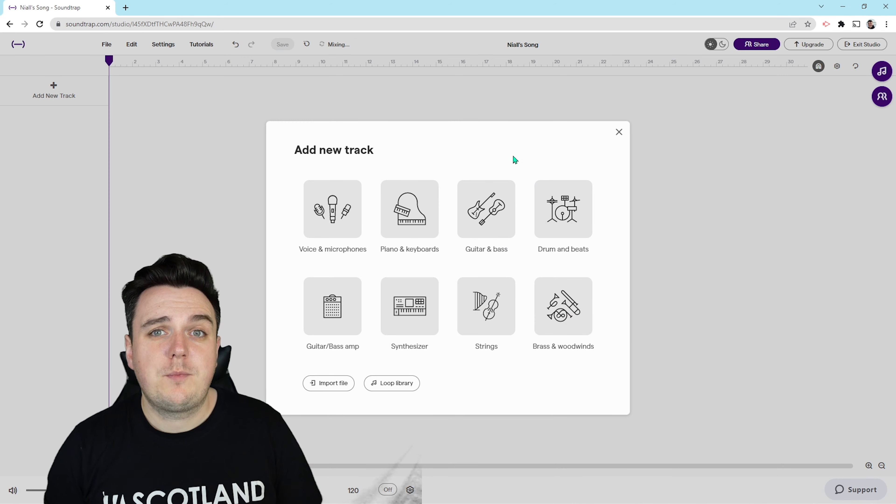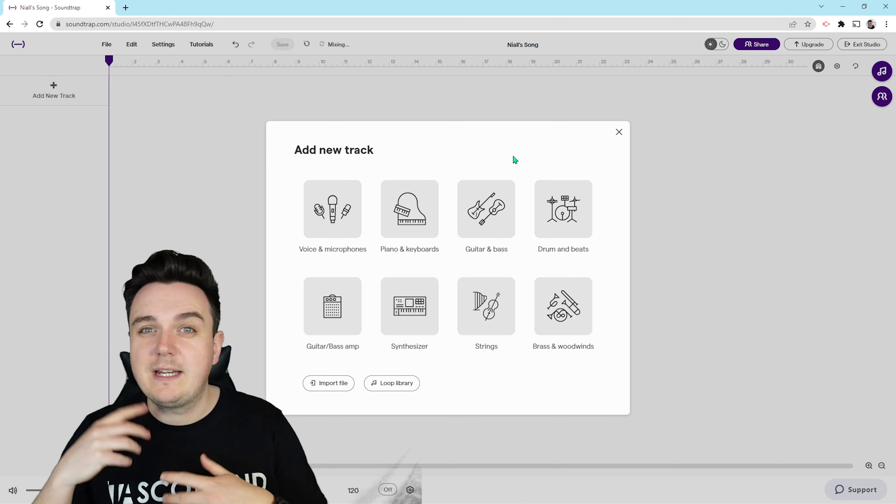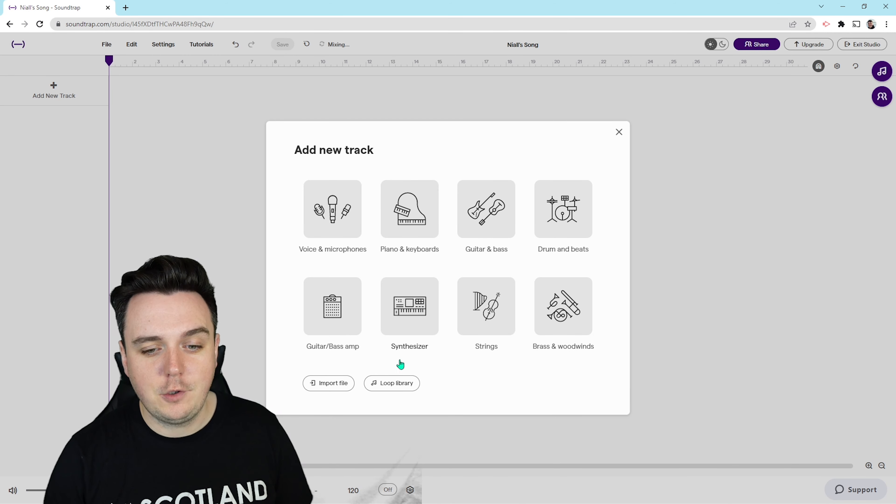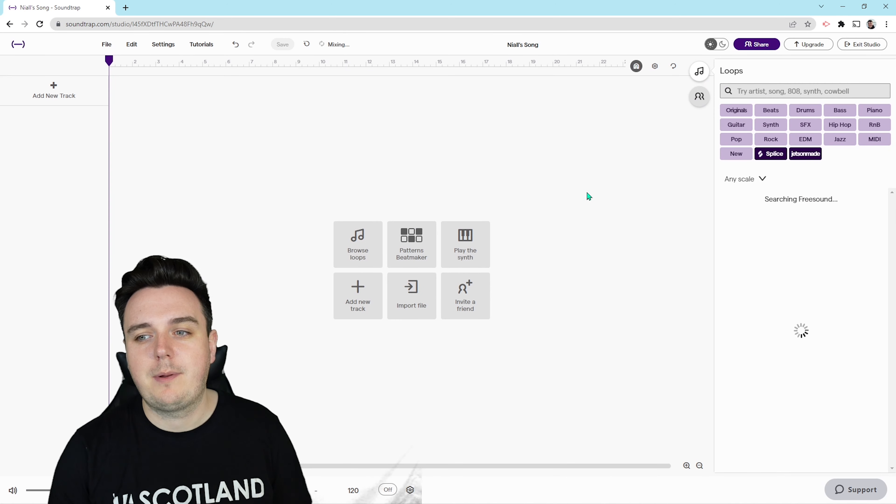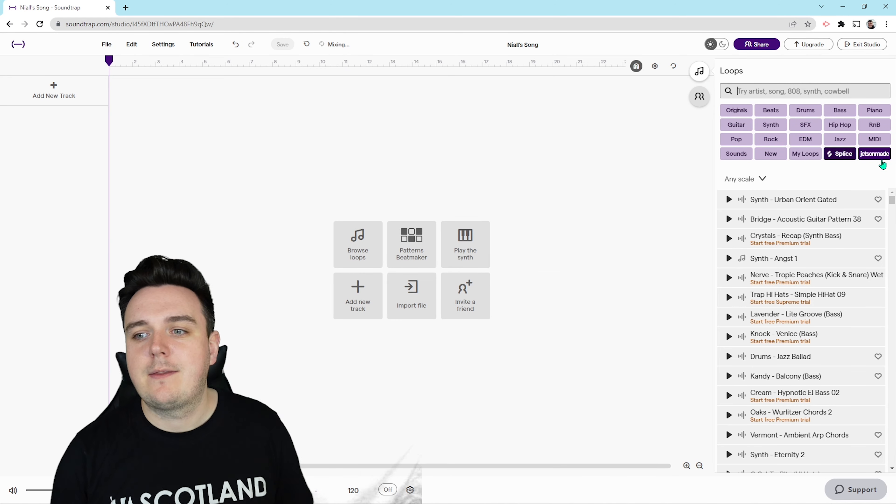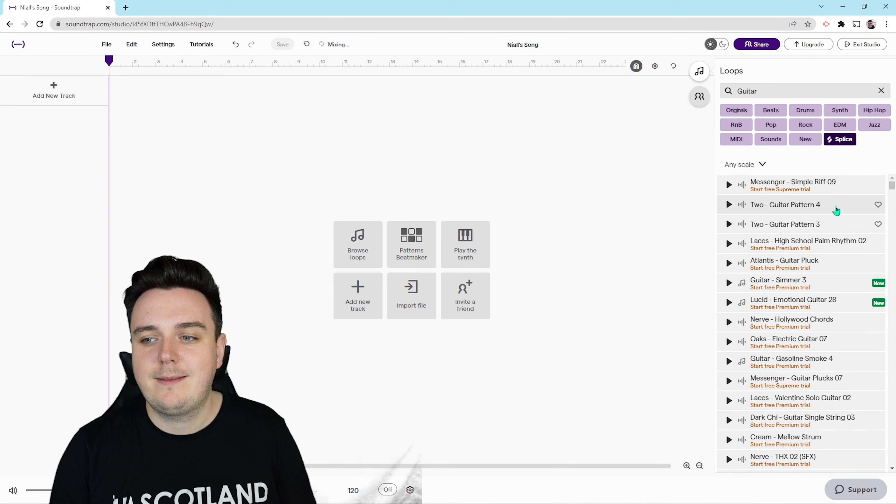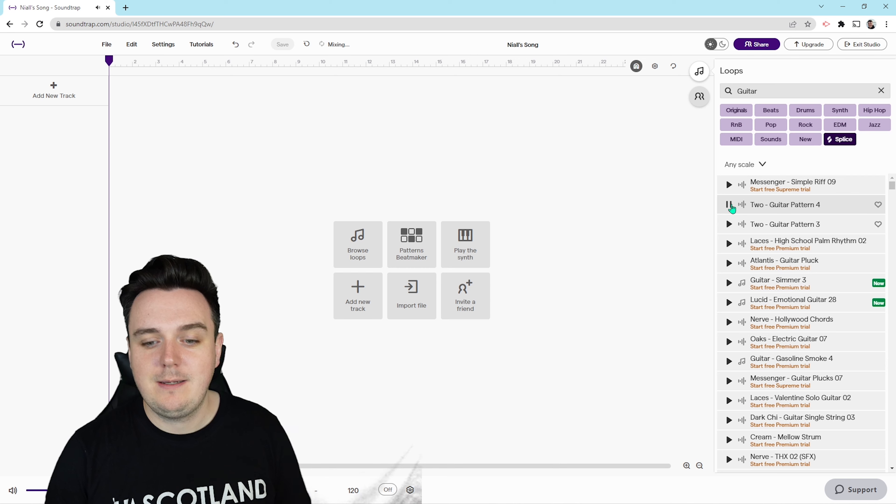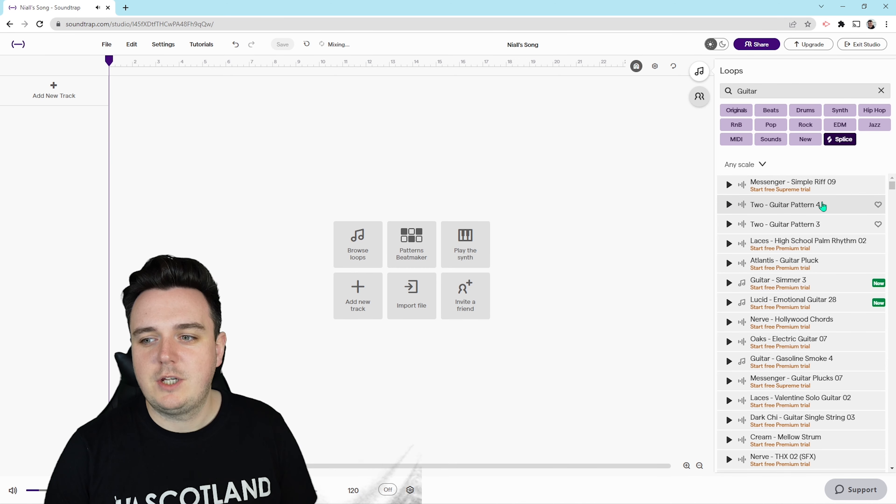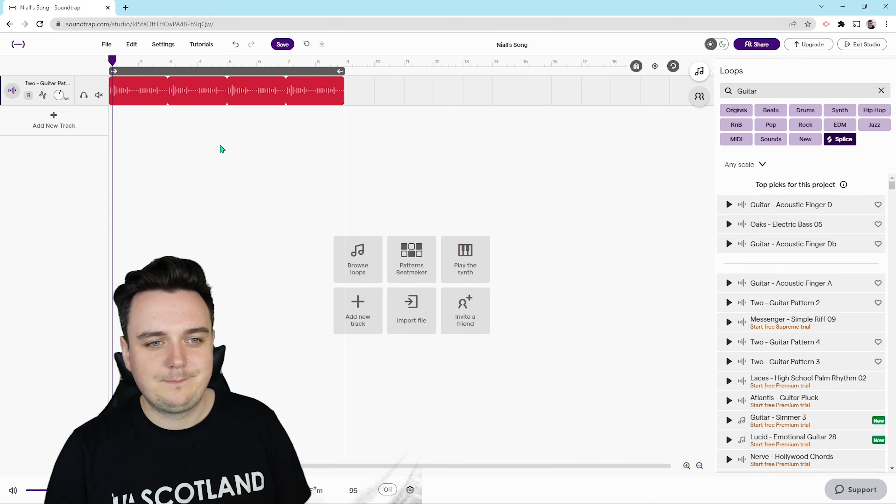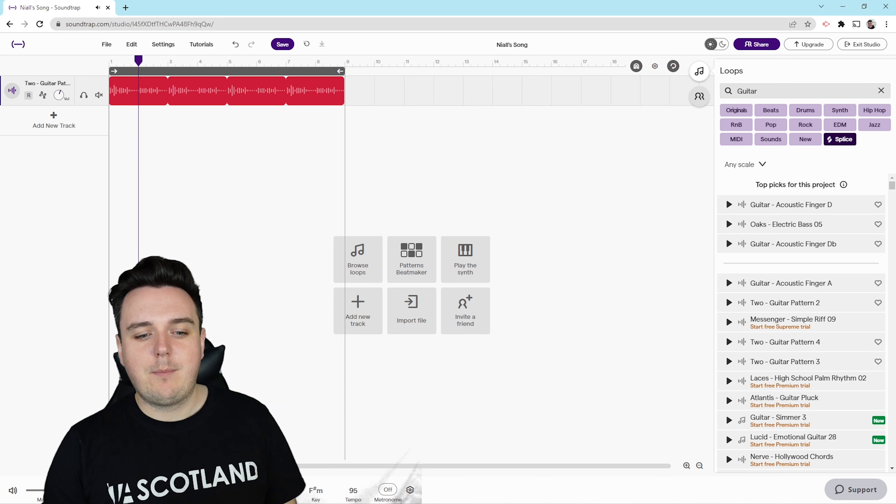We've got lots of different options here if we're wanting to create our own track and record it and come up with the notes ourselves, but today we're just going to have a look at the loop library. Down at the bottom we've got loop library and we can now start adding in the loops. Let's go for a little bit of guitar to start off with. We can sample these loops by pressing the play button. Sounds good. So all I'm going to do is click and drag that in to where I want it to go. There's our first part.